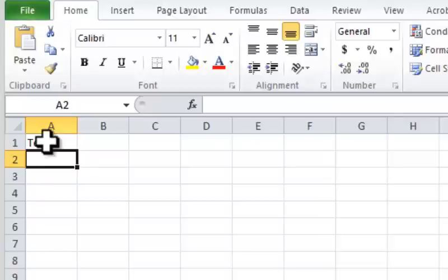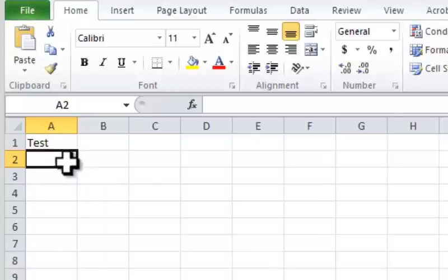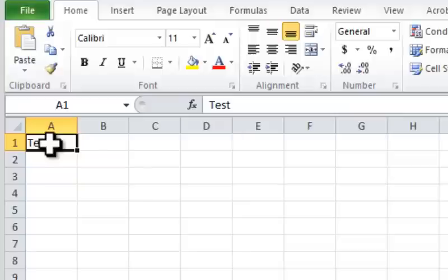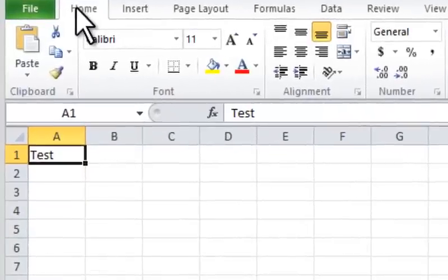Step 2. Copy the value by selecting cell A1, going to the Home ribbon tab, and then clicking the Copy command.